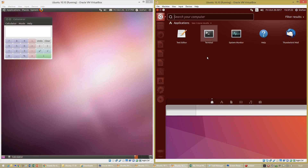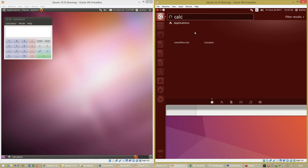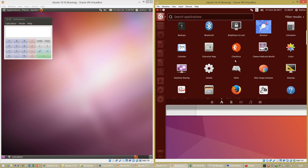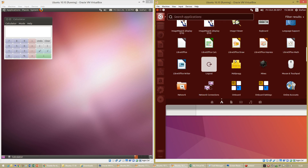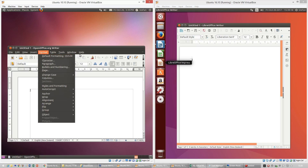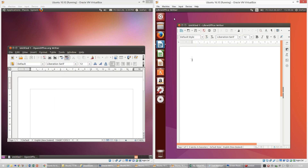In Ubuntu 10.10 to open a program or folder you use the Applications or Places menu in the top left. In Ubuntu 16.10 there is a button at the top of the launcher where you can search, and you can also see a list of folders or applications. In Ubuntu 10.10 the menus are inside the application. In Ubuntu 16.10 they appear at the top of the screen when you move the mouse up there.